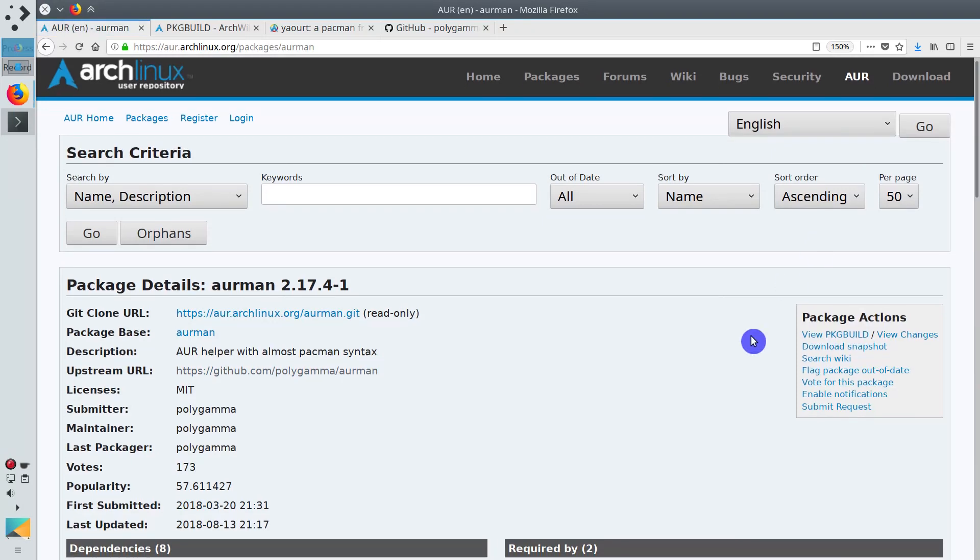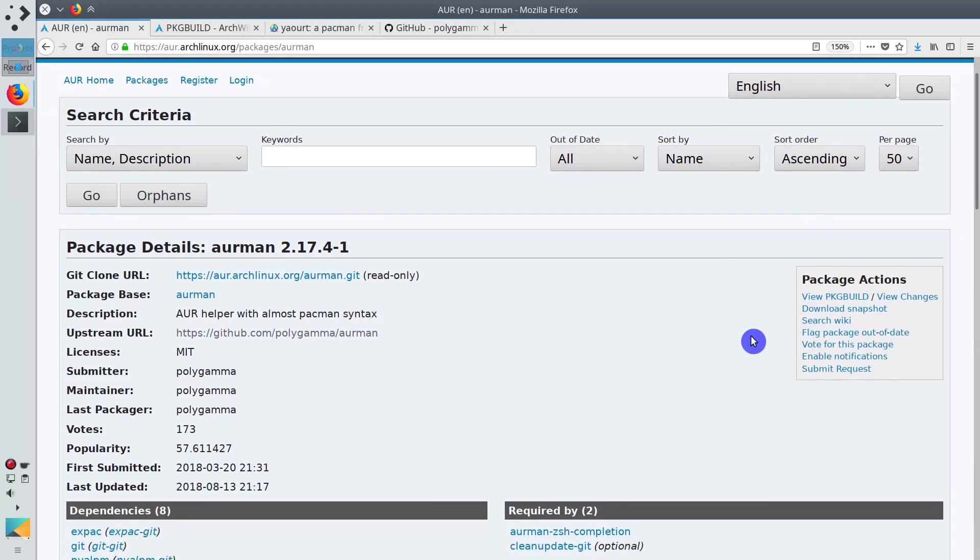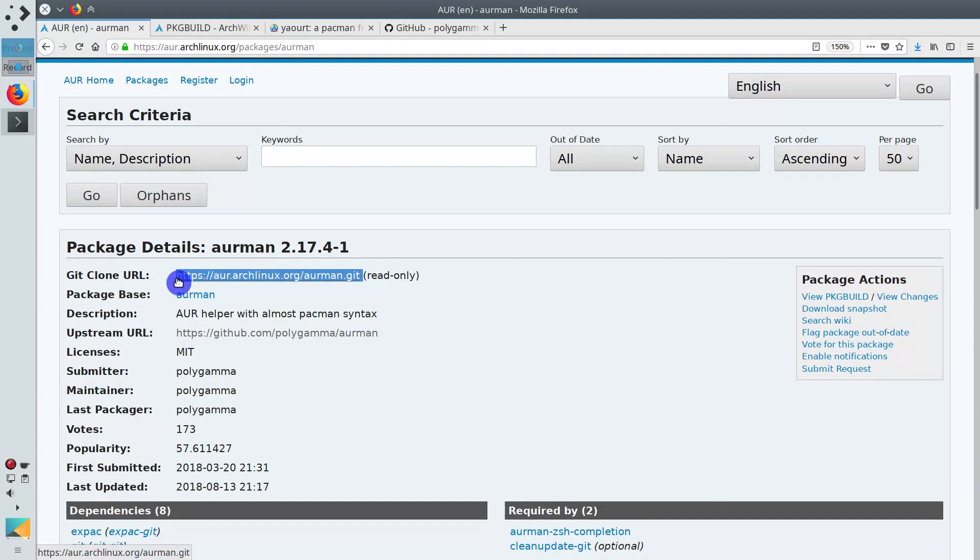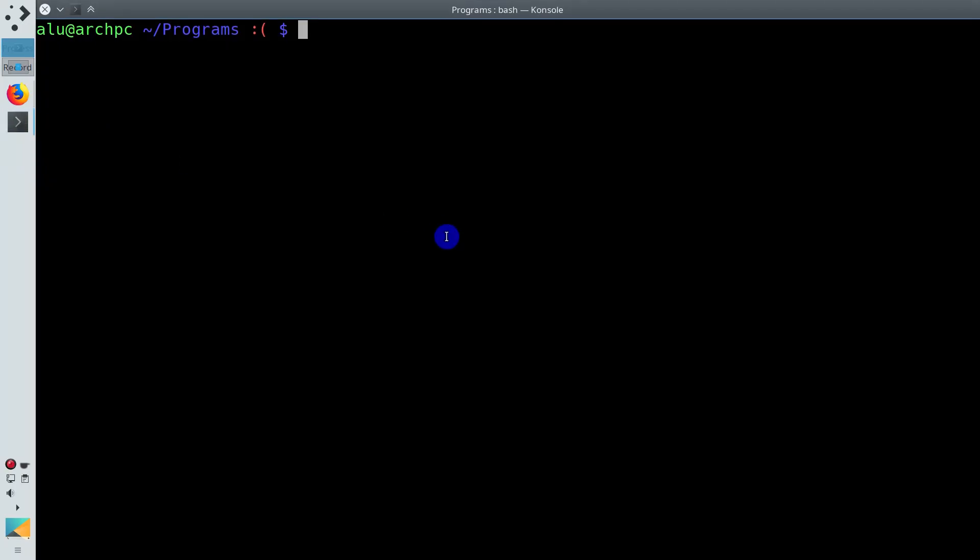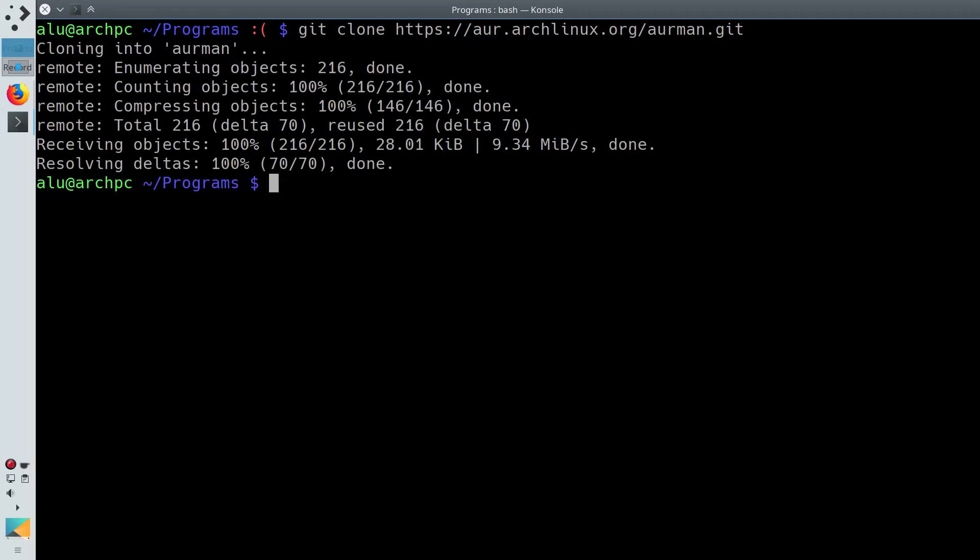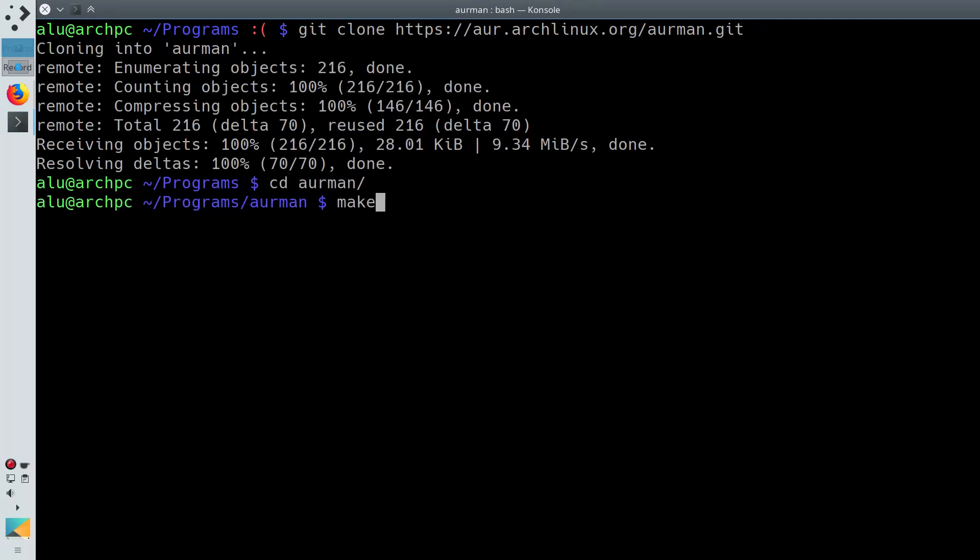This is the AUR page of Airman. To install it, we again follow the manual AUR installation procedure. Download it. Enter the downloaded folder. Build it.